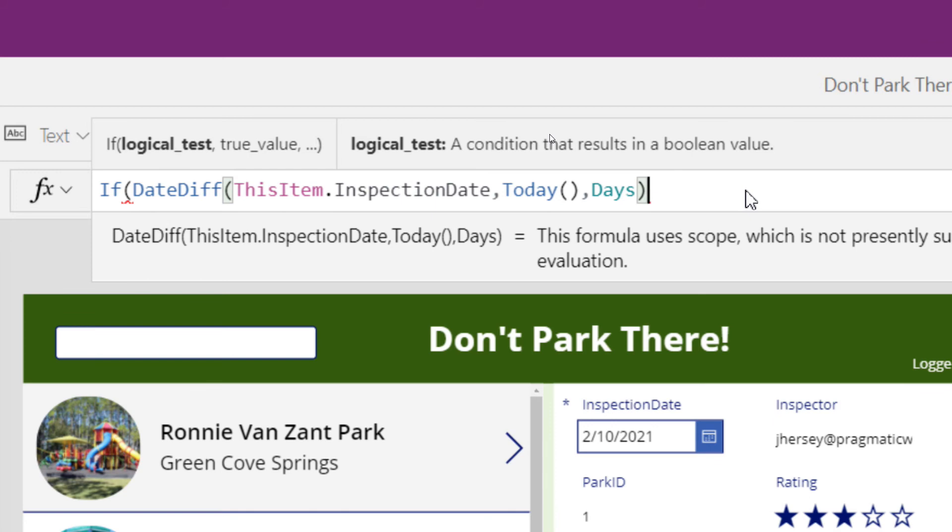Now, now that we've done that, we're still inside the logical test part of our conditional statement. So I said if the difference between the inspection date and today's date in days, let's say is greater than two.